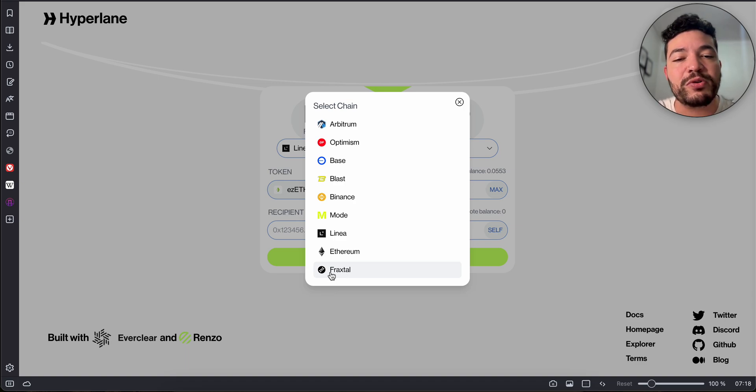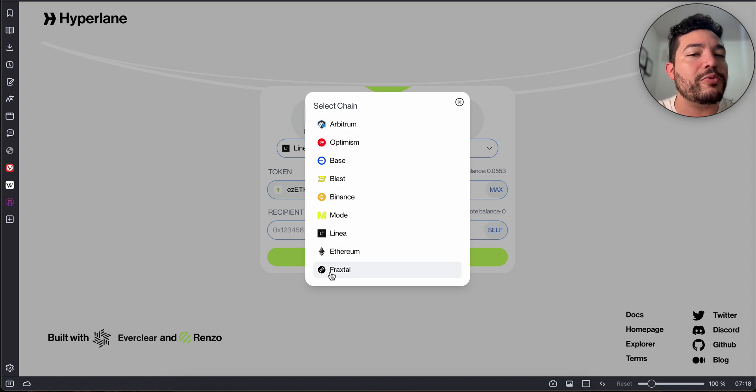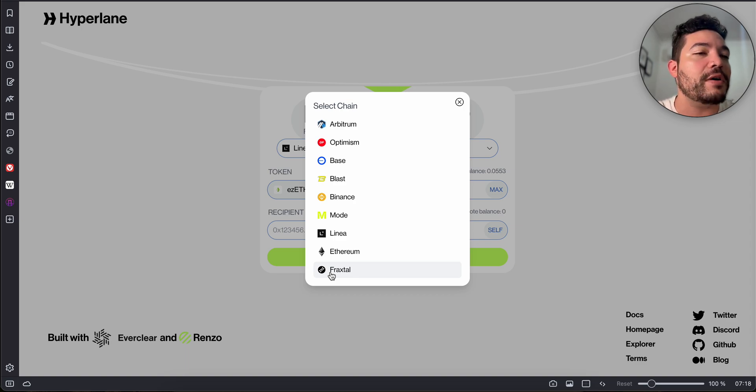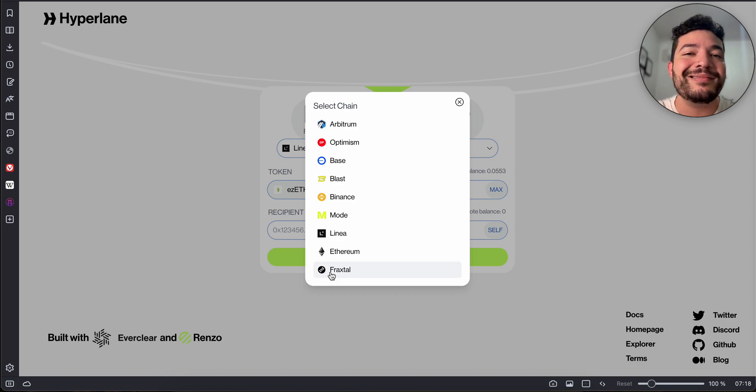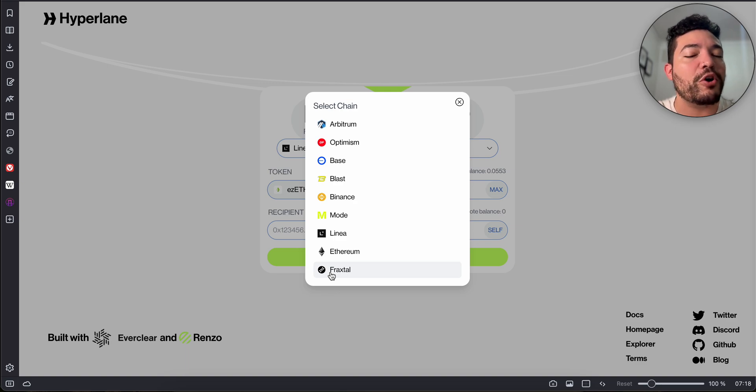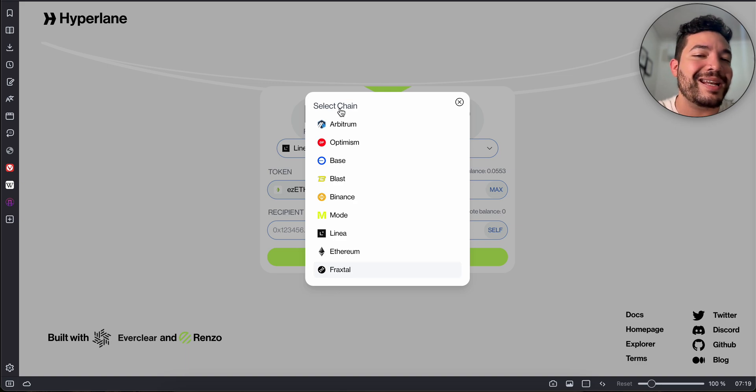The only one I'm not using is Fraxtal. I'm not a user on that chain and I try to stay as organic as possible. They're not dumb, so if we're sending funds to Fraxtal it will probably look like we're just farming the airdrop.